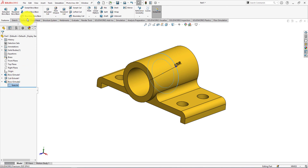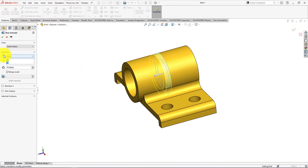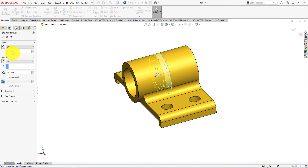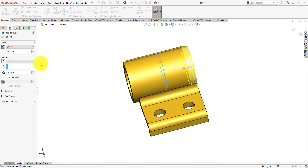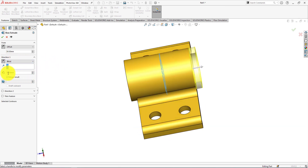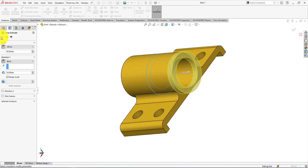Select the sketch and choose Extrude. Select offset. Offset distance is 100 divided by 2, equals 50mm. Reverse direction. Width is 10mm. Select merge result checked. Press OK.